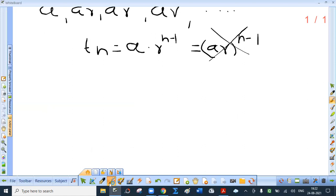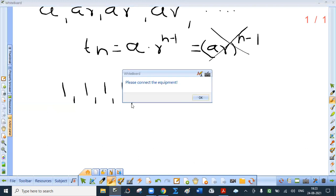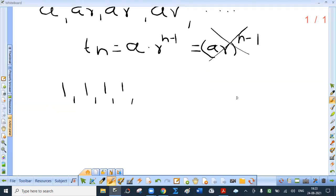Can I say that 1, 1, 1 are in geometric progression? Yes. Are these also in arithmetic progression? Yes. These terms are both in arithmetic progression and in geometric progression. Why? Because the difference between two consecutive terms is constant, and the ratio of two consecutive terms is also constant.